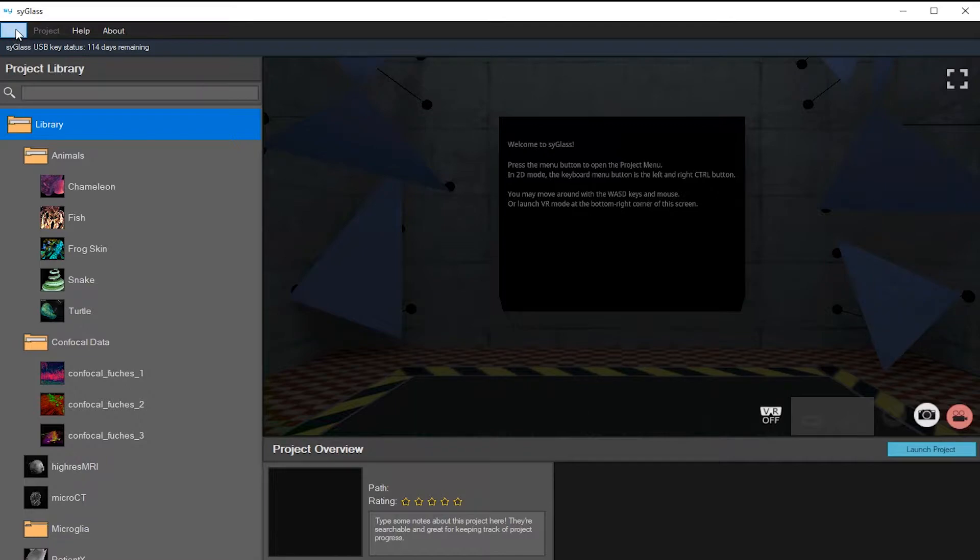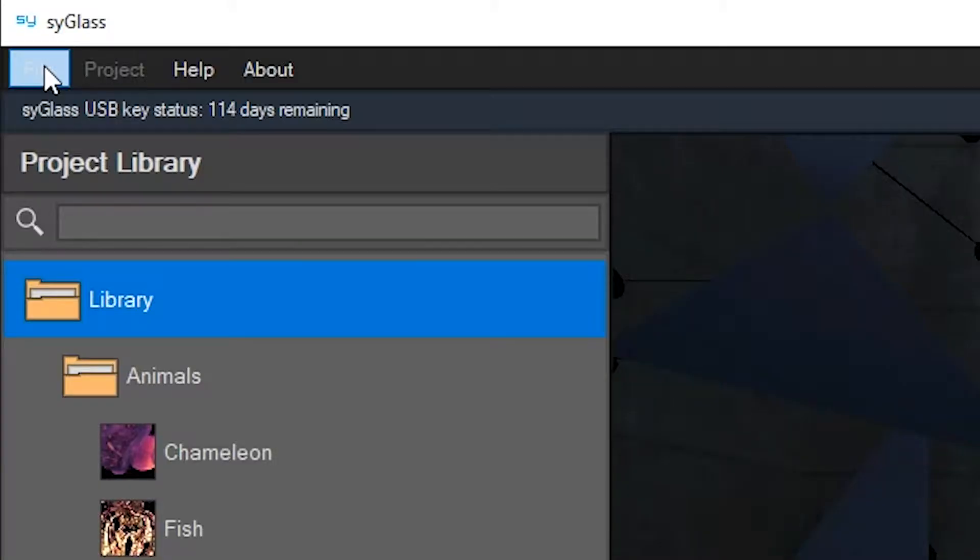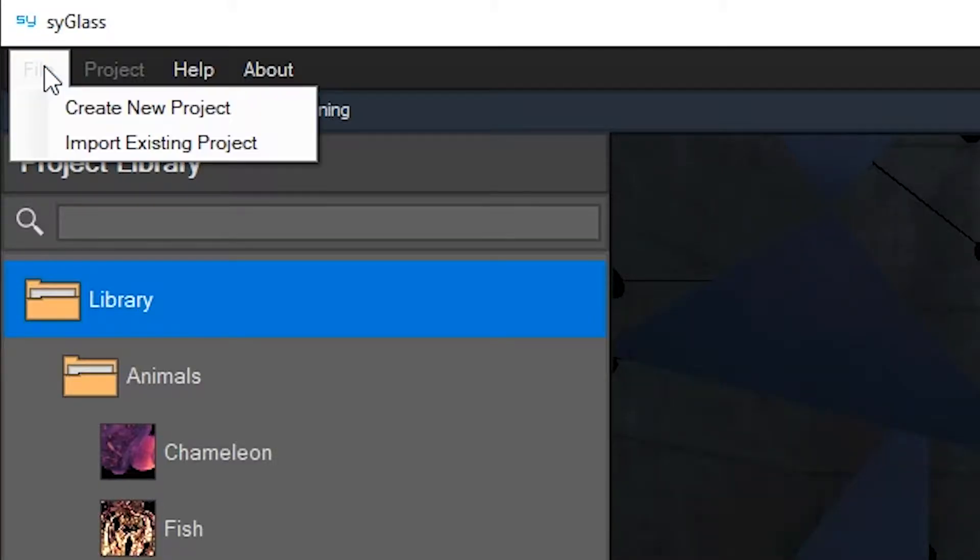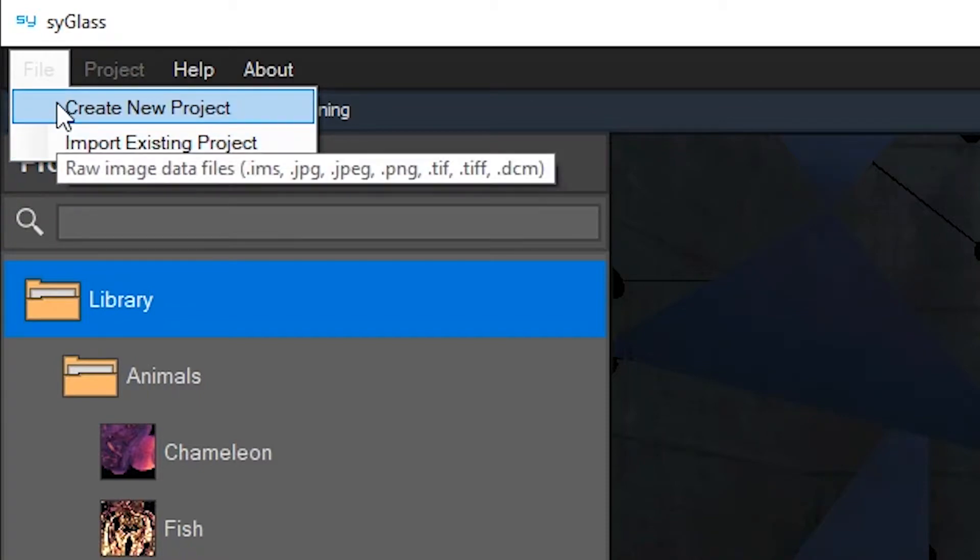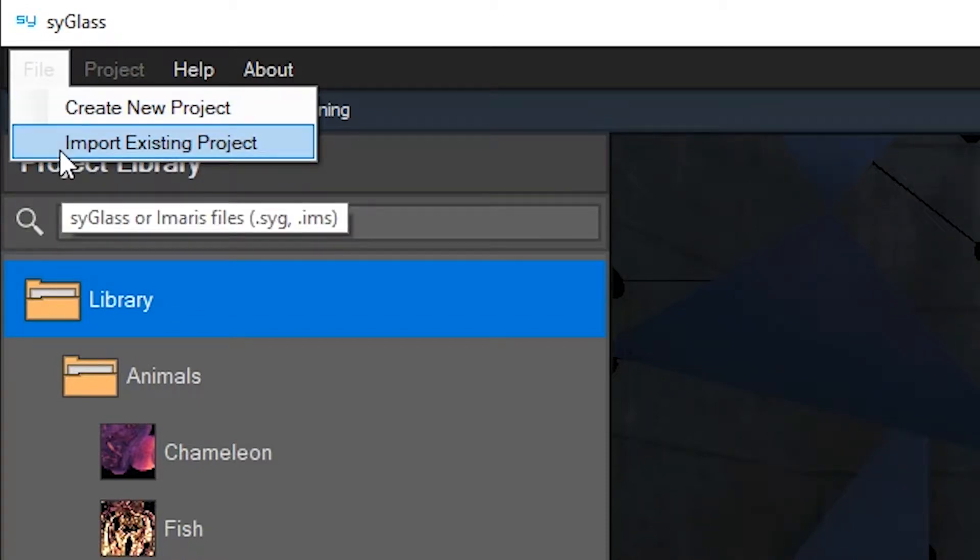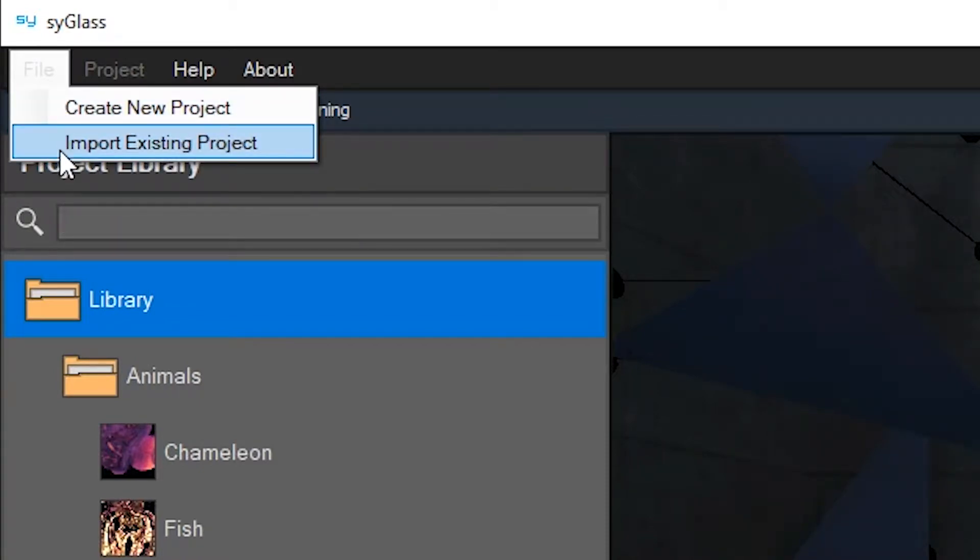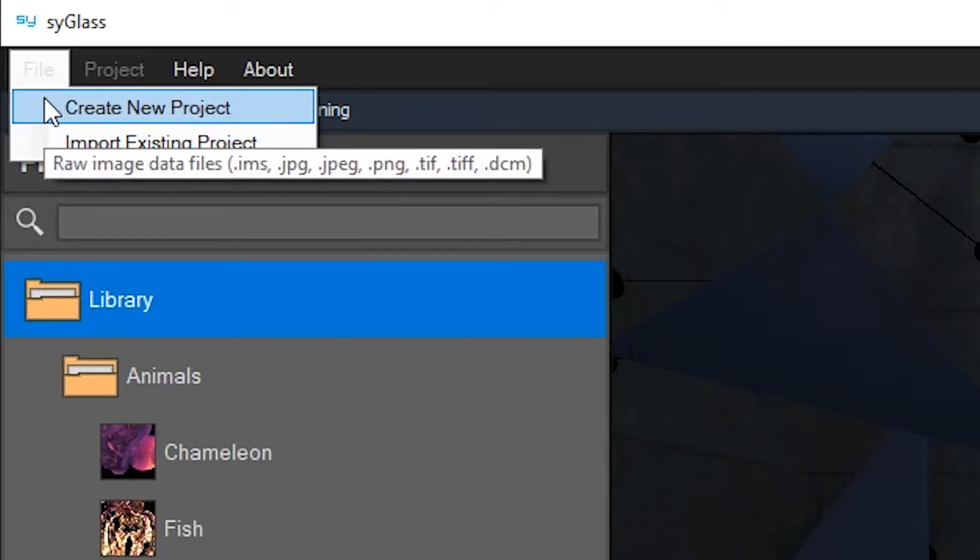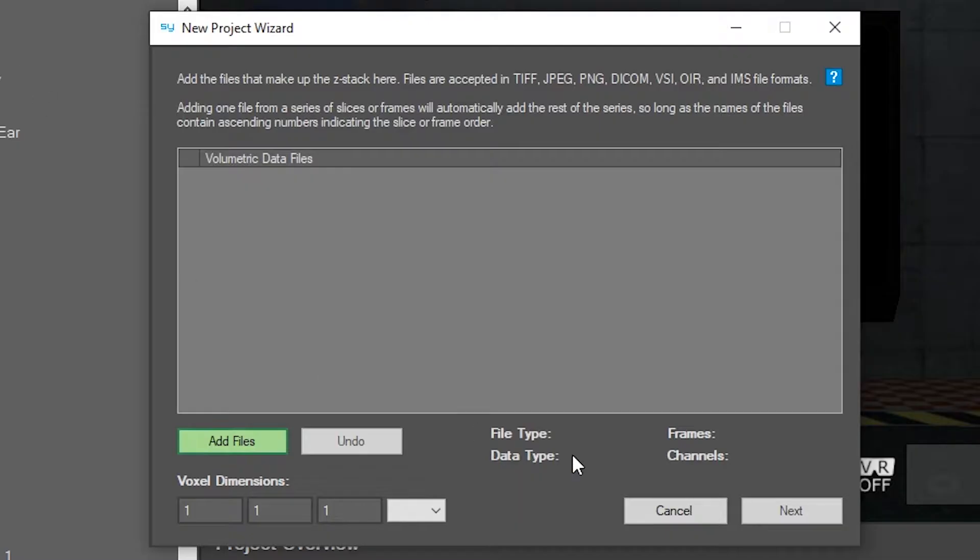So to get started, go to the top left corner of the SciGlass window and click file. You'll have two options: create new project and import existing project. We're going to click create new project to start and just say add files in the pop-up.